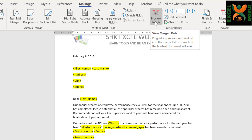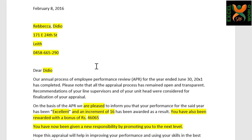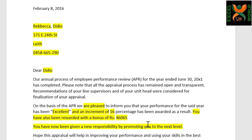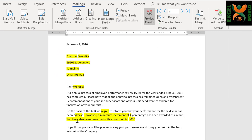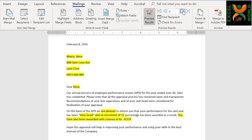Let us preview the results from the Preview Results group. Just read it to see if everything is in place and in proper order. We are pleased to inform you that your performance for the said year has been excellent, and an increment of 16% has been awarded as a result — note we should hard-code the percentage sign in the text. You have also been rewarded with a bonus of 46,000. You have now been given a new responsibility by promoting you to the next level. Scrolling to the next record, in cases where there is no promotion, the complete promotion sentence has been removed. Otherwise, it looks fine.